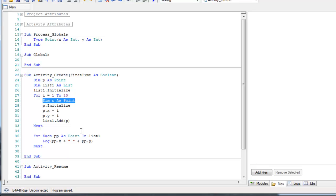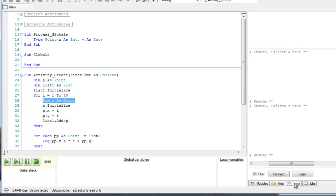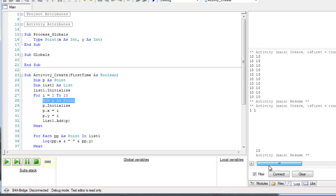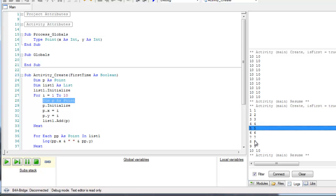So, instead of changing the previous object each time, now in each iteration, we will create a new object and add it to the list. And now you can see that the points were added correctly and we actually have 10 items, 10 different items in the list.